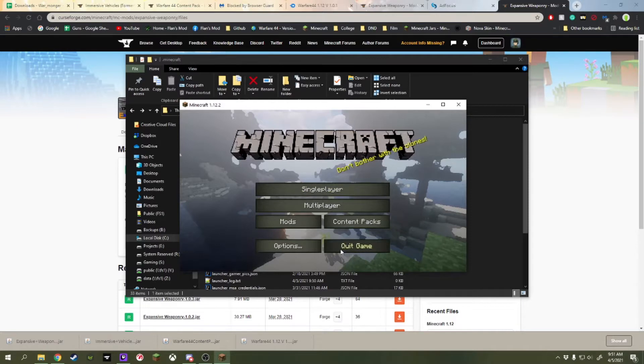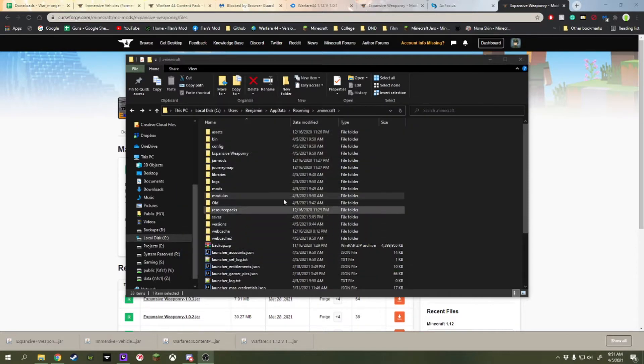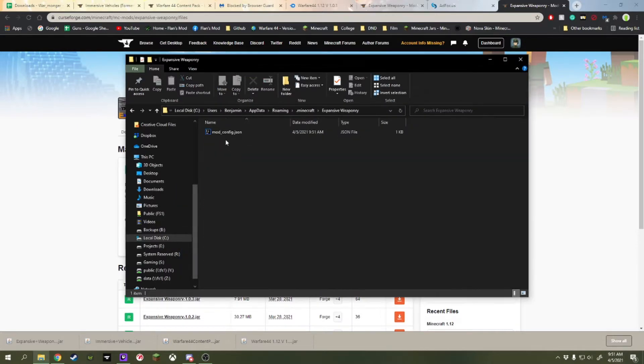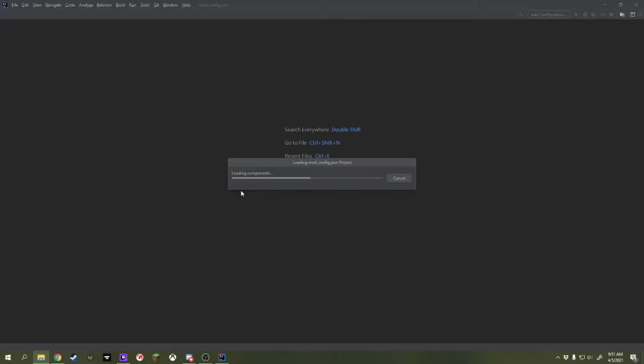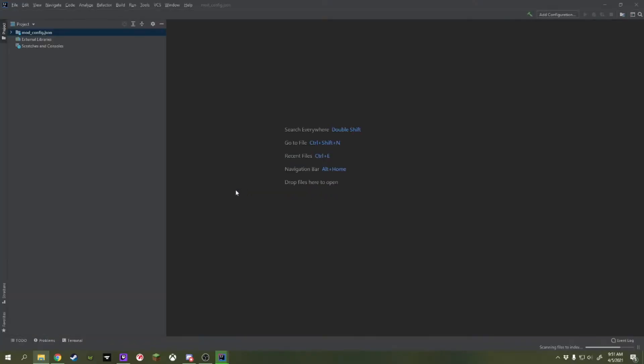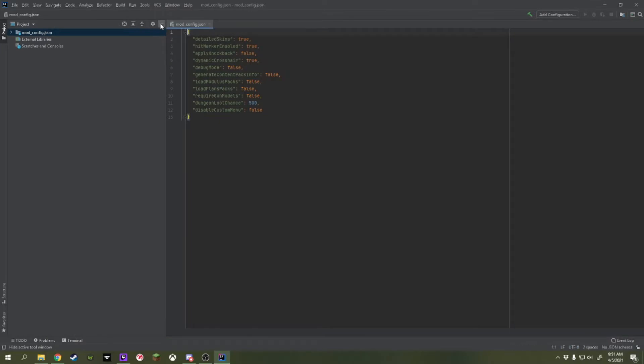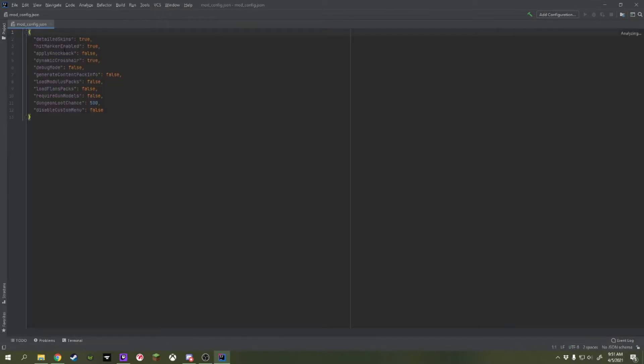So because of this, we're going to actually need to X out and then go into the Expansive Weaponry folder it just made for us. Open up the mod.json. You should be able to use a text editor like Notepad++ or just Notepad. Then we're going to find something called Load Modulus Packs. We're going to change that to True and Save.